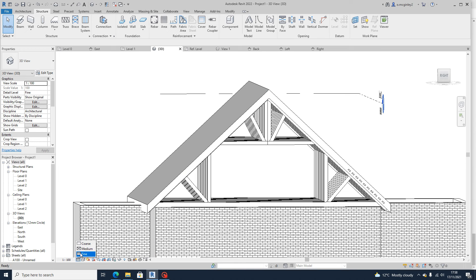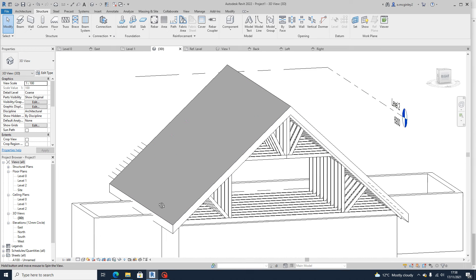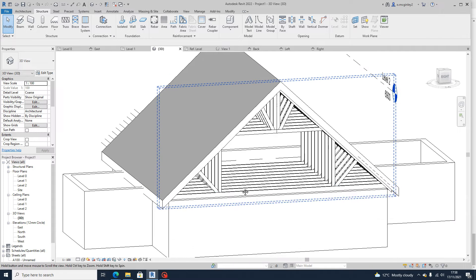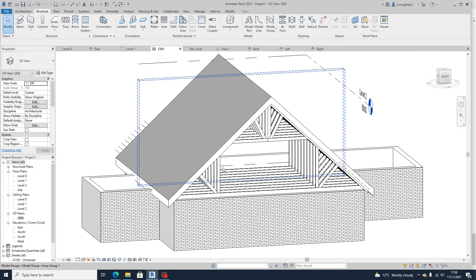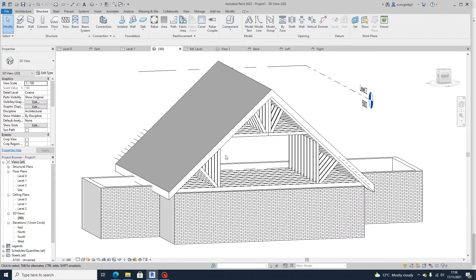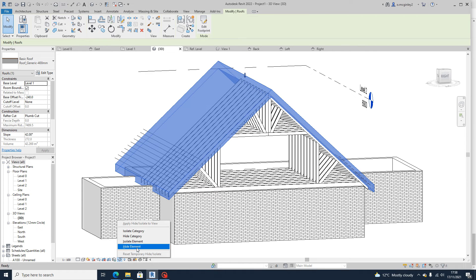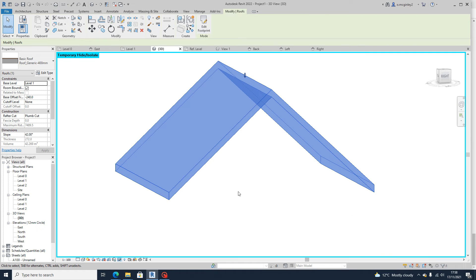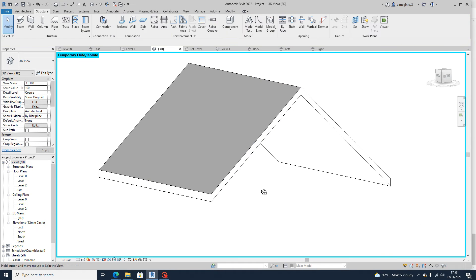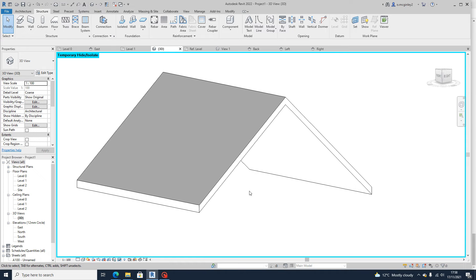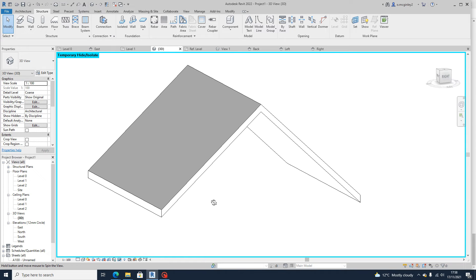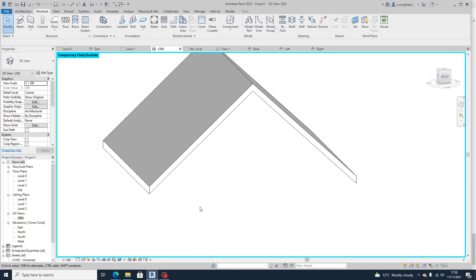And I would go to coarse texture as well, so it's just easier to see. Then I would select the roof and go to these glasses and say isolate category so you're just looking at the roof. You have to do this for each section of roof that you have.